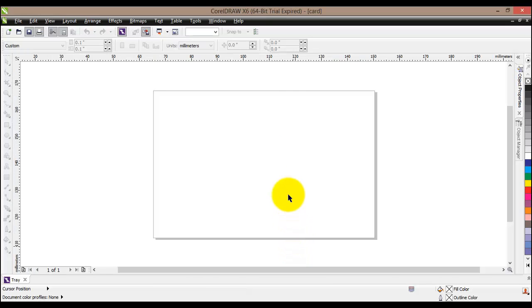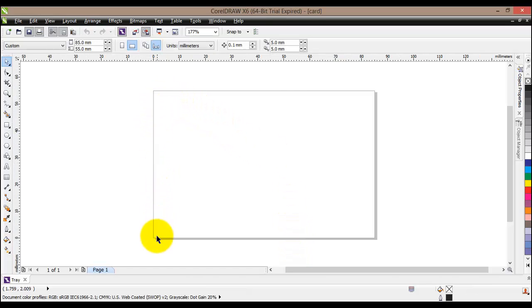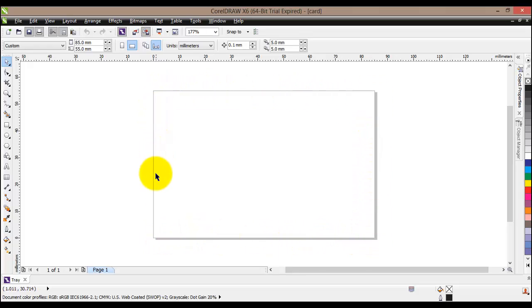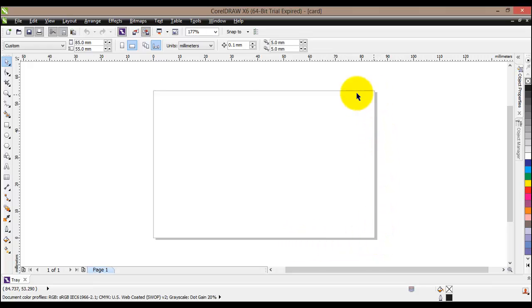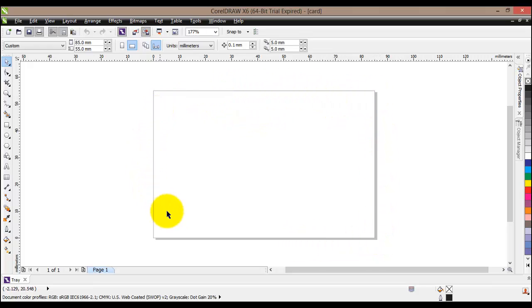Here I can see the working area of my project — this is going to be the business card itself — so we're going to create our images, text, and everything else here.